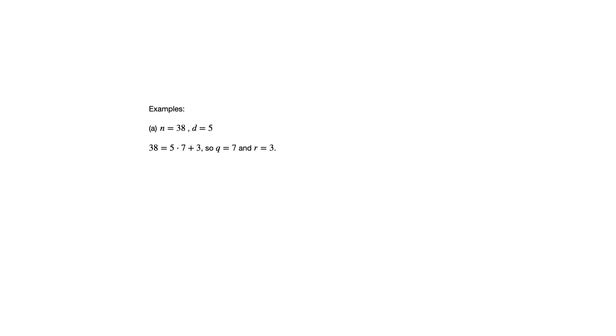What we're doing here is we're dividing 38 by 5, we'll have some remainder, and we'll have our quotient. In this case, the quotient is 7, the remainder is 3, because 38 equals 5 times 7 plus 3.